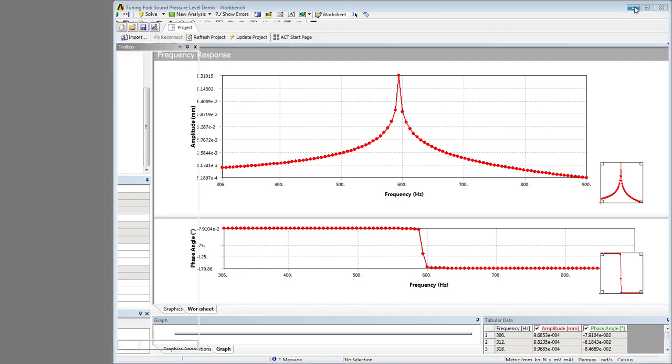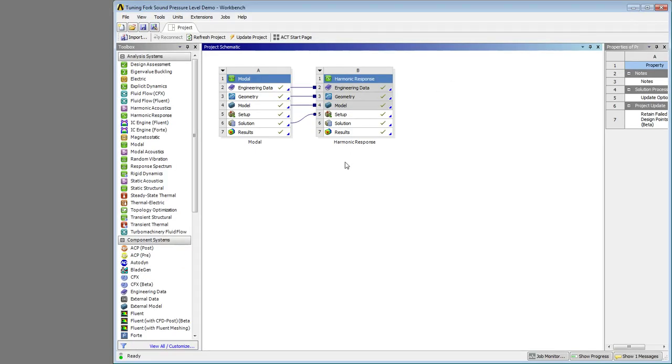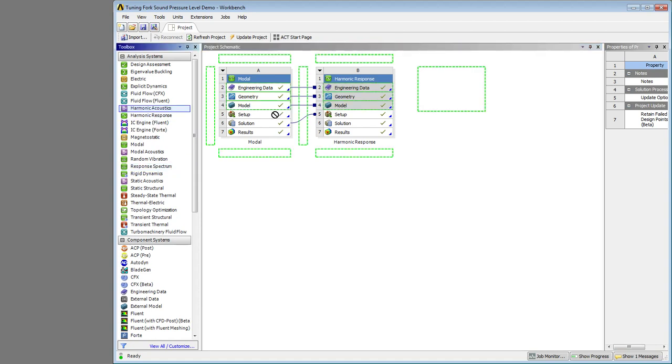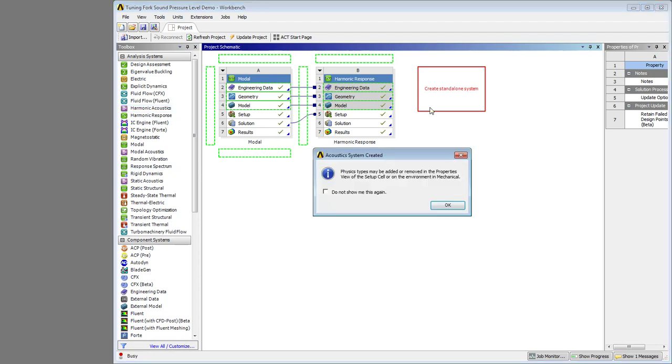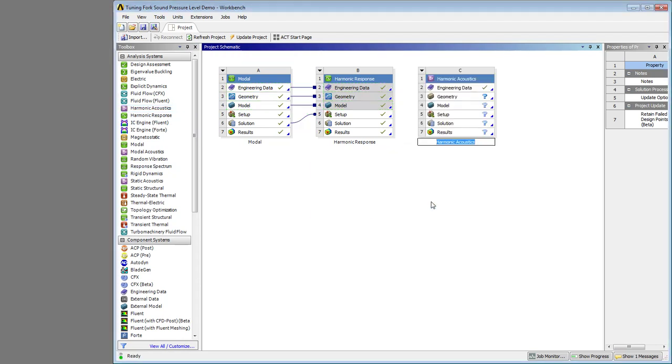And the way I went about doing that is I grabbed the harmonic acoustics, where is that, right here, and I dropped it on this and say OK.